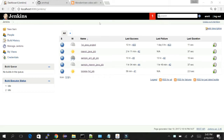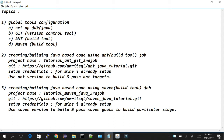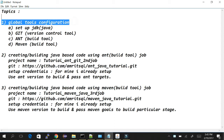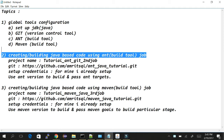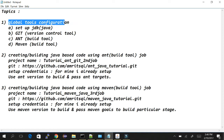Hello everyone. Today's tutorial is focused on three topics: global tools configuration in Jenkins, building a Java-based code using ANT as a build tool, and building Java-based code using Maven as a build tool. Now coming to the first part, that is global configuration settings.